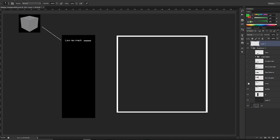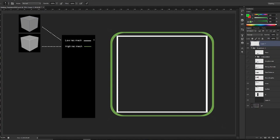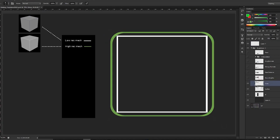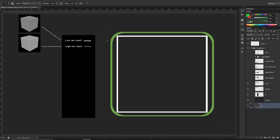So why do we bake? Baking is nothing but the transfer of information from one mesh to another. The reason we bake is so that we get the information to look like a high res beveled mesh with nice smooth round corners — but it actually just looks the same as a low res mesh. So even though in real life it's a low poly mesh, it will actually look like it has beveled edges.